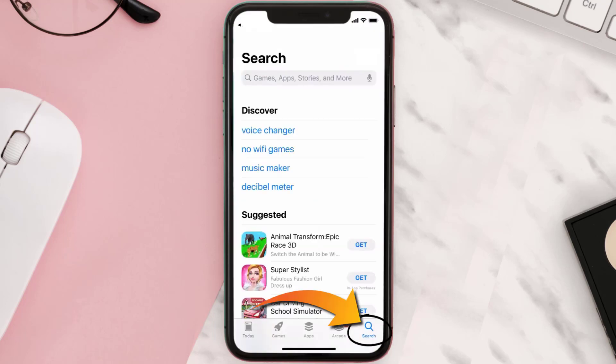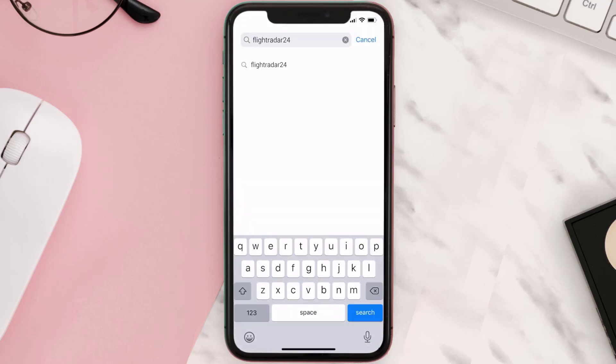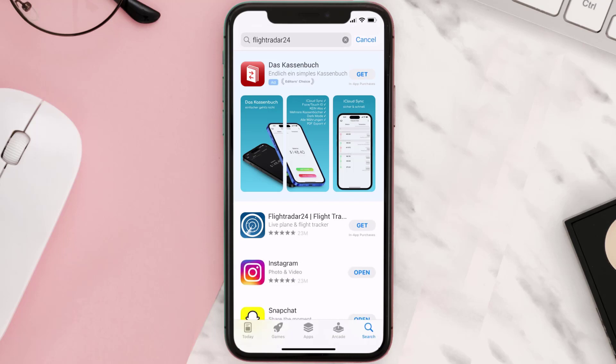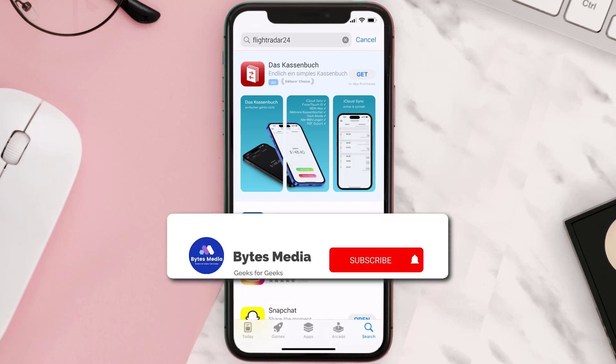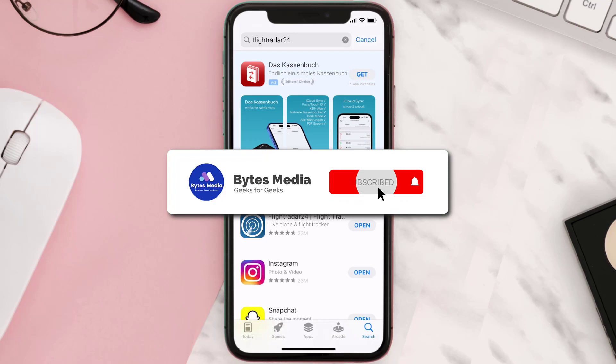Once uninstalled, open up the App Store and search for the Flightradar24 app in the search bar, then tap the Get button to install it back on your device. Hopefully this will fix the issue.